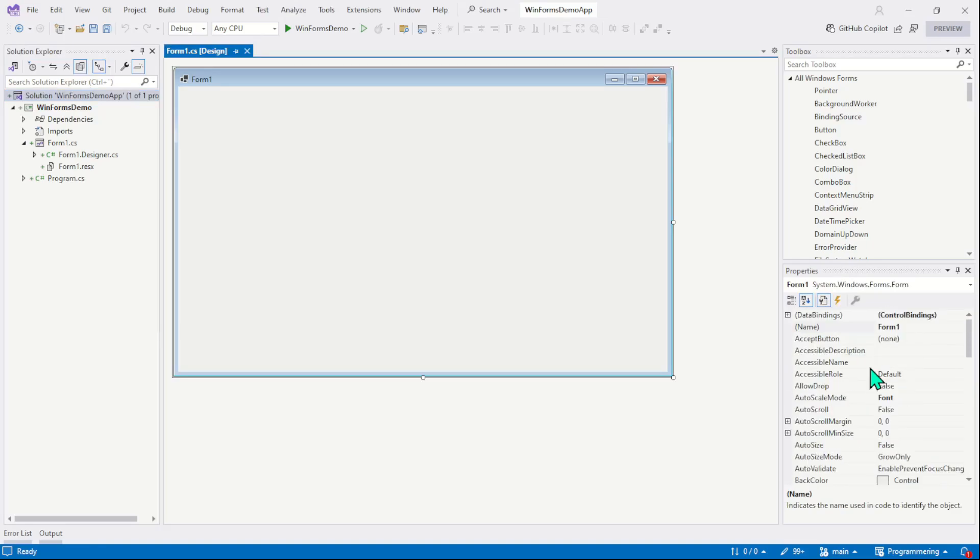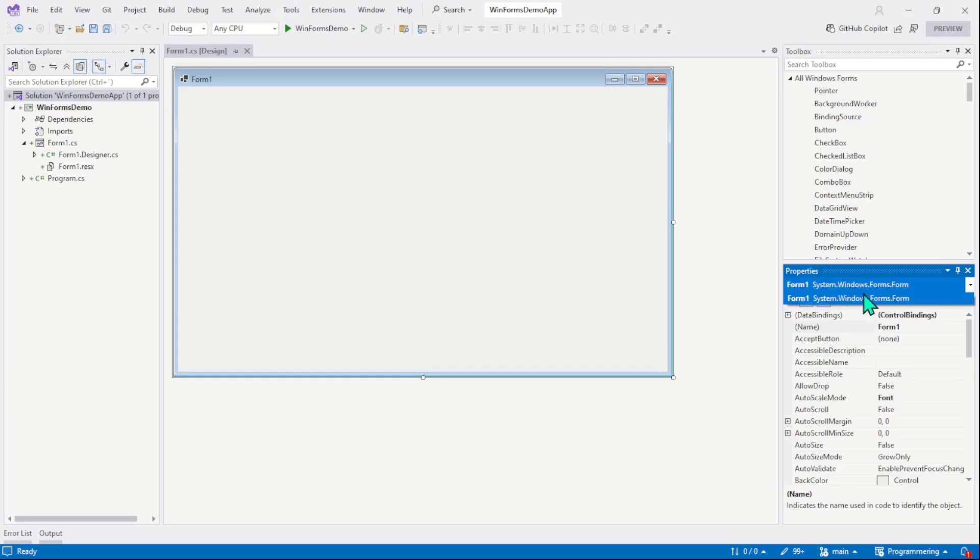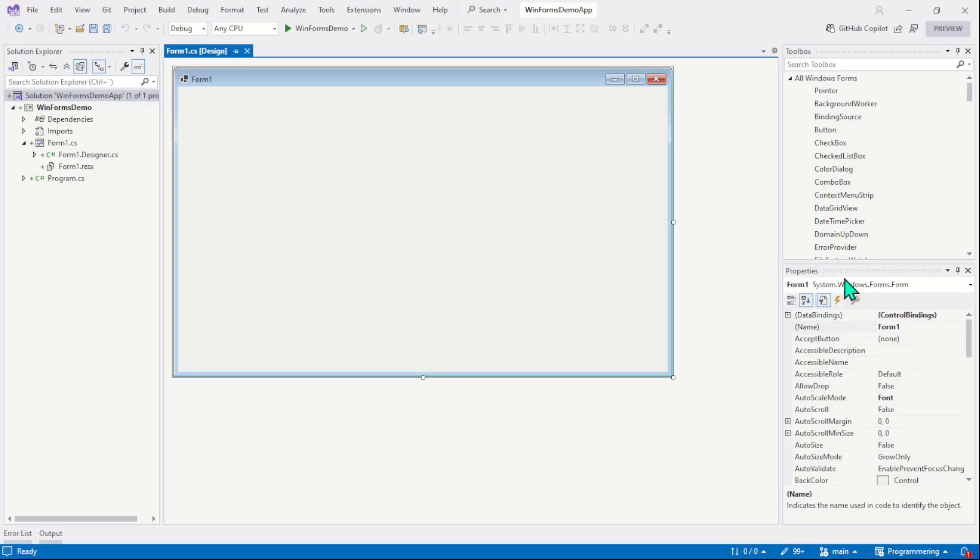When we put more controls on the form, this properties window will simply maintain a list of all the controls. Here we have a drop down menu. Right now, we only have a single control which is the form 1 and that's why you don't see the list of controls here.